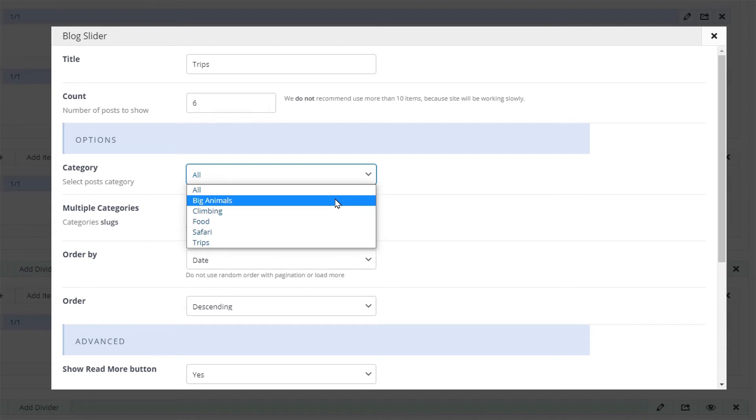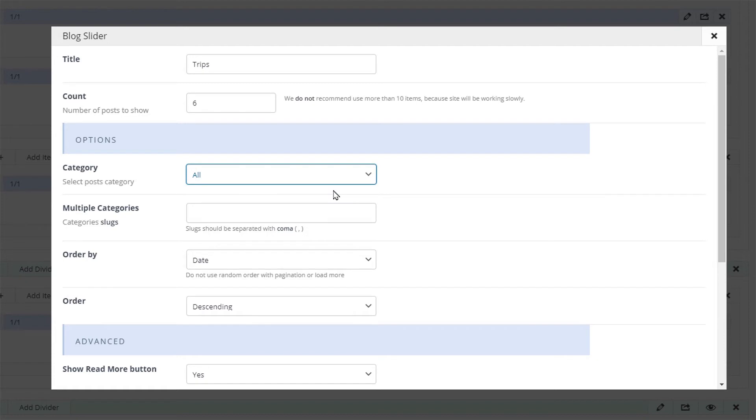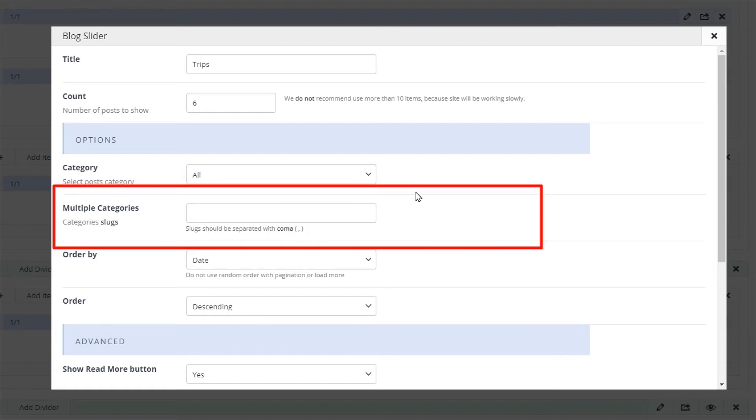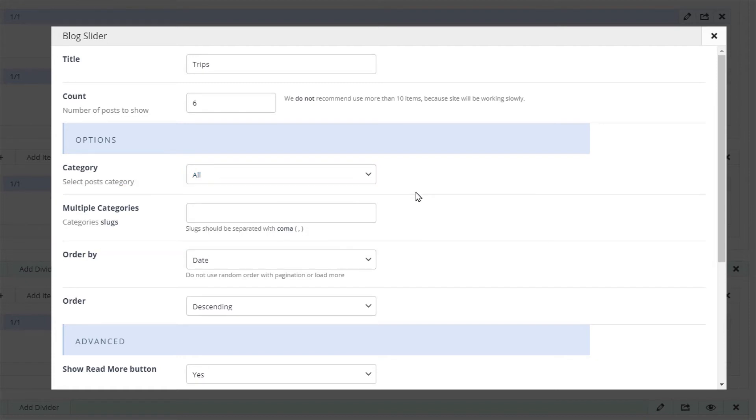We want to display all of the posts here so we will choose all. You can also display multiple categories by typing in the category slugs and separating them with a comma.